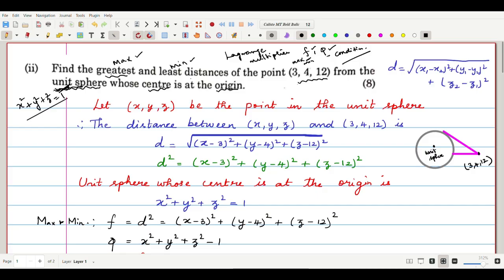The distance formula between two points is D = √[(x₁−x₂)² + (y₁−y₂)² + (z₁−z₂)²]. Here we have one fixed point (3, 4, 12) and let (x, y, z) be a point on the unit sphere. So the distance is √[(x−3)² + (y−4)² + (z−12)²]. Since the square root is difficult to differentiate, we use D² = (x−3)² + (y−4)² + (z−12)².